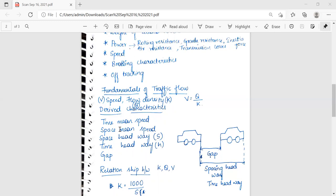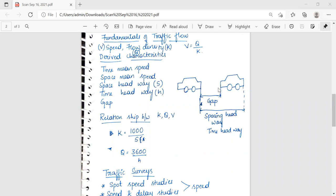Derived characteristics include time mean speed, space mean speed, space headway, time headway, and gap. Spacing (headway) is the distance between the fronts of successive vehicles, measured in meters. Time headway is the time interval between the passage of the fronts of successive vehicles at a specified point, measured in seconds. Time mean speed is the average speed of all vehicles passing a point on a highway over a specified time period. Space mean speed is the average speed of all vehicles occupying a given section of highway over a specified time period.